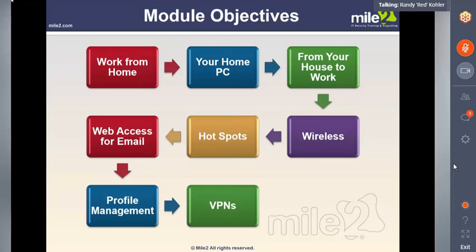You're looking at your home PC connecting to work. We'll also look at wireless hotspots, web access for emails — which could be a big danger — as well as profile management and VPNs, your virtual private networks.